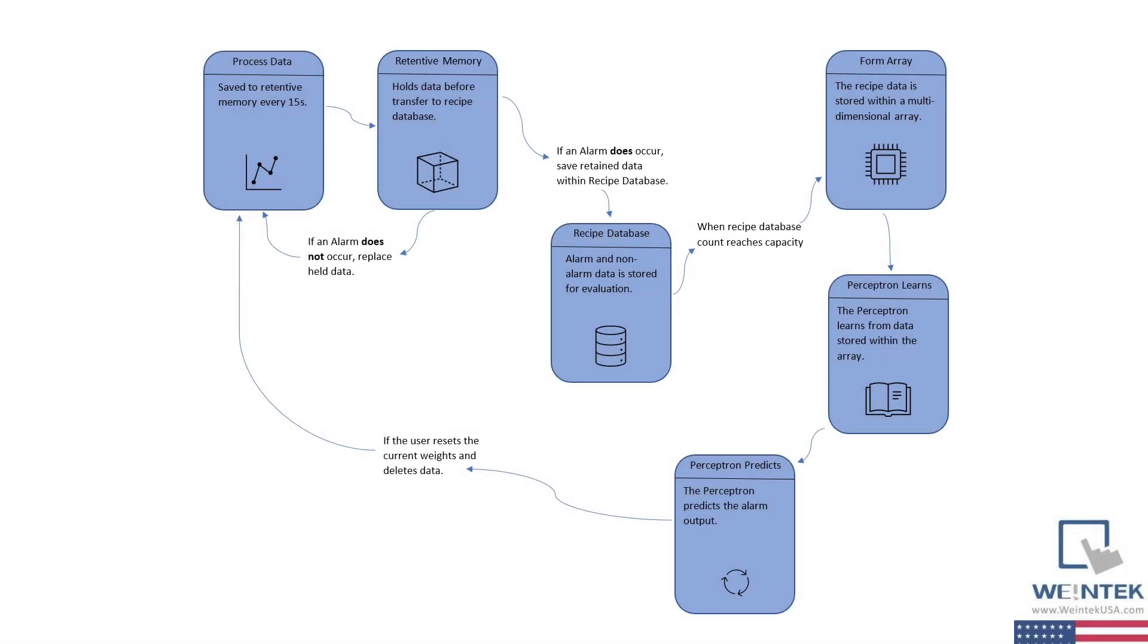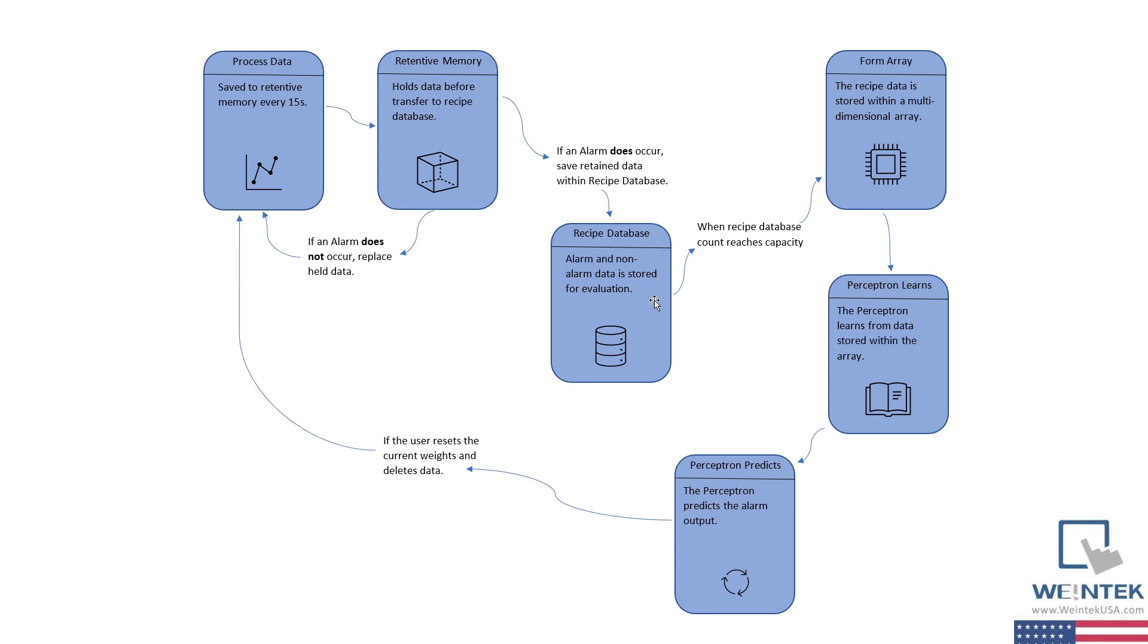Now that we have a general understanding as to how the code works, let's do a quick recap on the flow of this application. Starting from the beginning, the process data is stored within retentive memory every 15 seconds. The retentive memory holds this data and transfers it to the recipe database if an alarm occurs. The recipe database stores data until the record count reaches a certain capacity. At that time, the data will begin filling into a multi-dimensional array. Now JavaScript doesn't actually support multi-dimensional arrays, but we've configured an array where each element is another array.